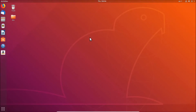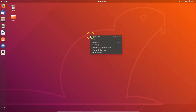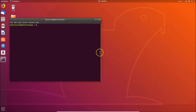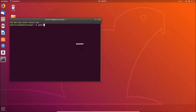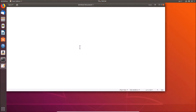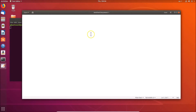In this tutorial I'm going to show you how to change font size in Gedit on Ubuntu 18.04 LTS. Let's open Gedit — come to the desktop, right-click on it, click on 'Open Terminal', and in the terminal type the command 'gedit' and hit Enter. You can see we have Gedit opened.